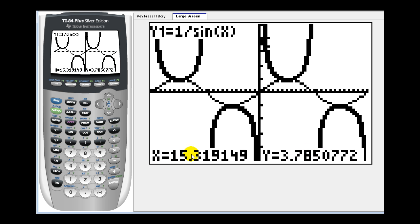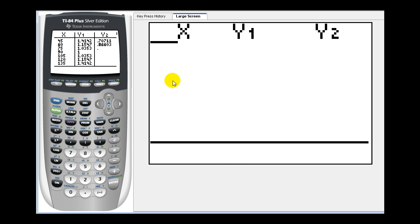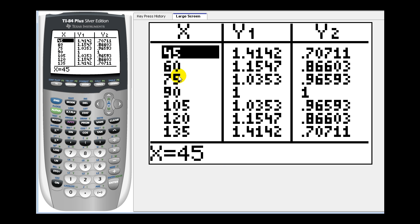The problem is the angles aren't given as nice values using trace. But if we press second graph to access the table, because of the way we set up the table, these are all multiples of 15 degrees. Y one and y two are reciprocals of one another, where y one is the cosecant function value and y two is the sine function value for these given angles in degree mode.